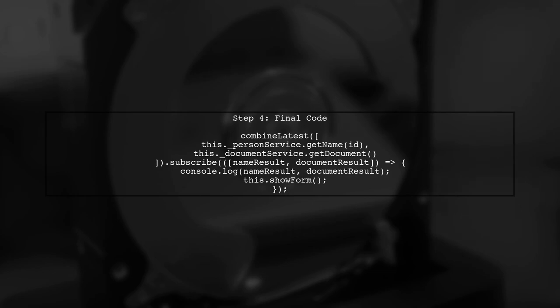Finally, this approach ensures that both results are available before calling the show form method, allowing you to manipulate the results as needed.